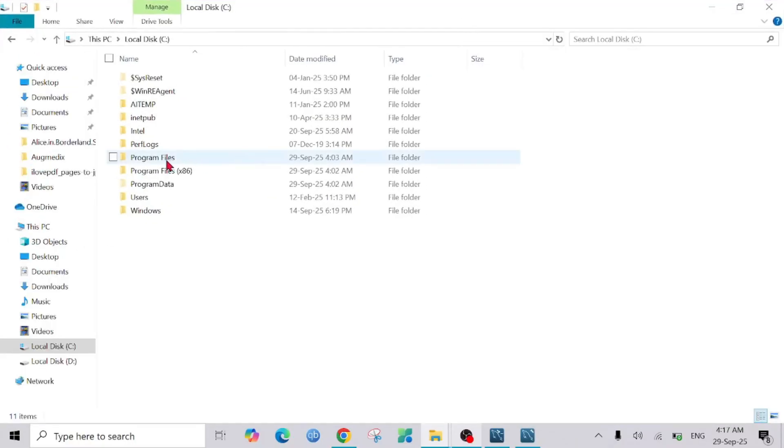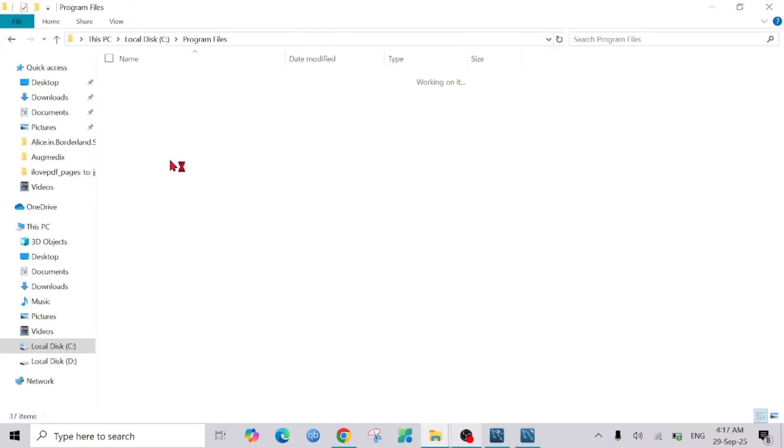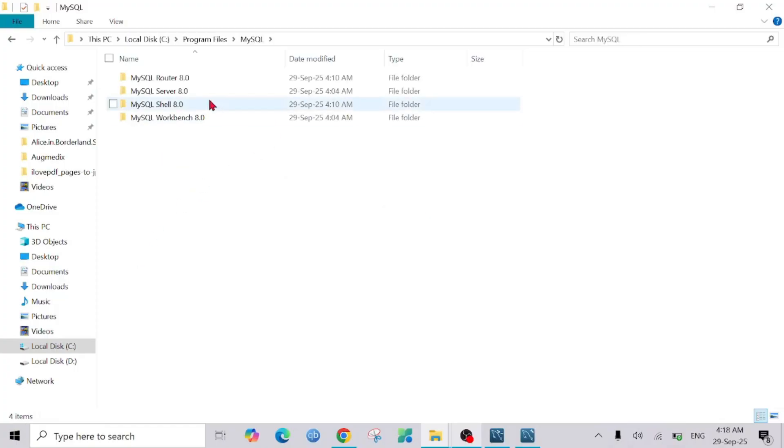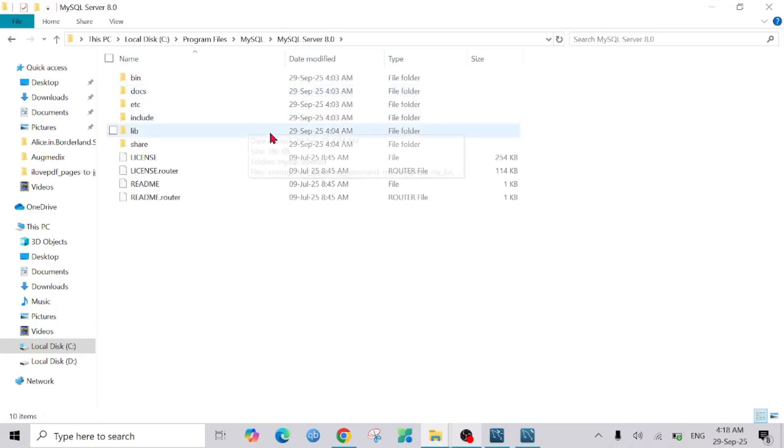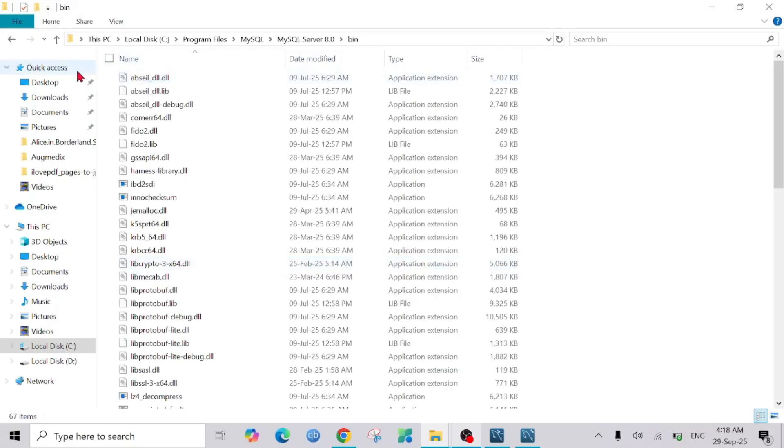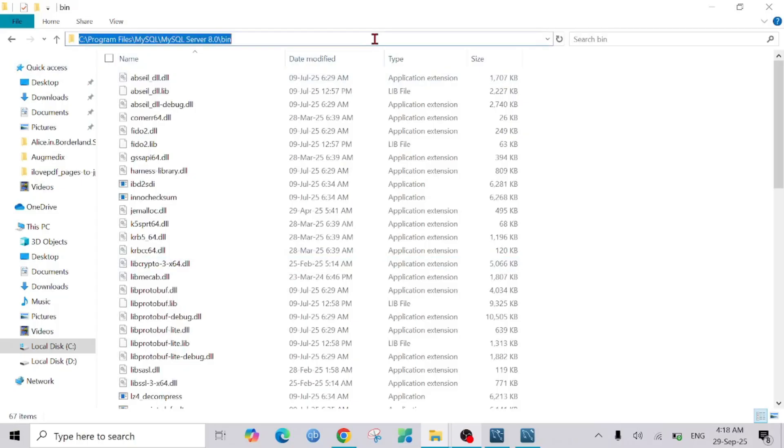Go to MySQL and go to MySQL Server here, and go to Bin. Just copy this part. To copy, simply click this bar to select the address and copy this by pressing Ctrl+C.